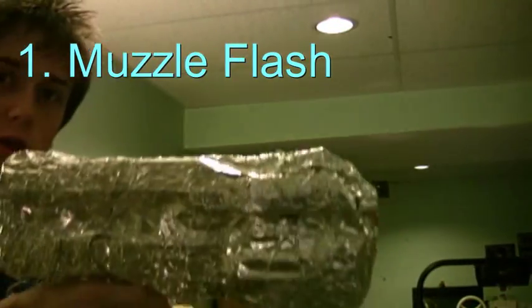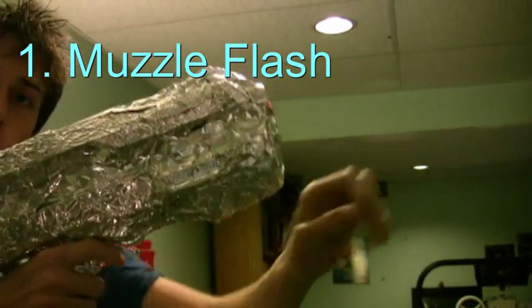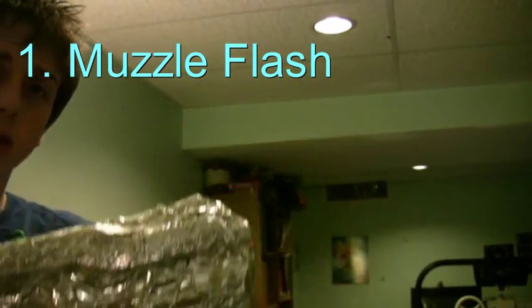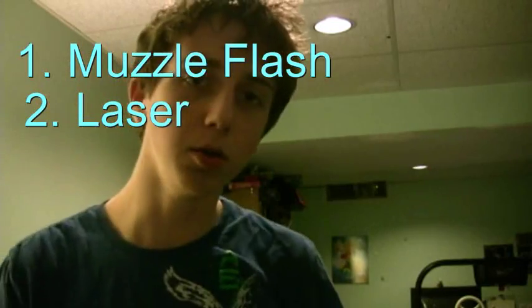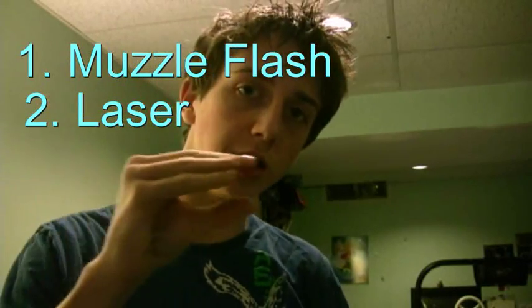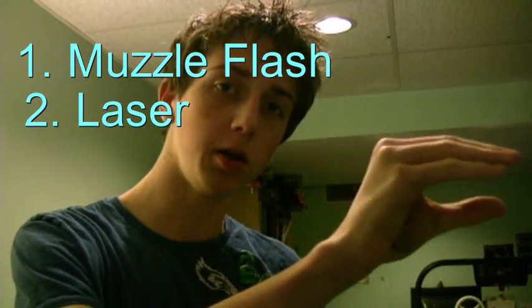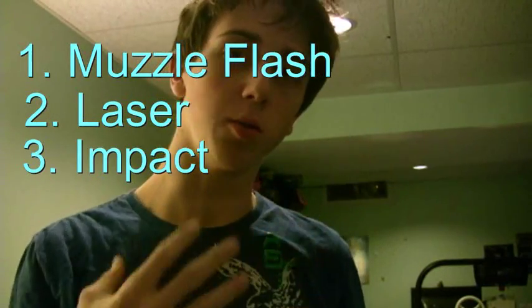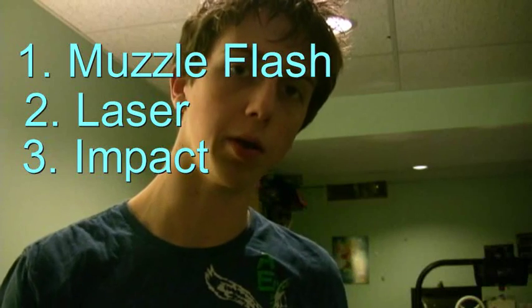There's going to be three parts that we're going to edit. Number one is the muzzle flash, so when you shoot the gun, that bright light right here. Number two is the actual laser moving, and number three is the impact when it hits something. You can choose to not show the muzzle flash or impact. Now all you got to do is shoot your scene.